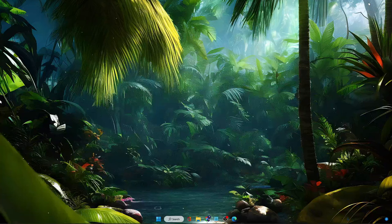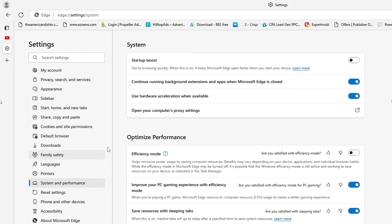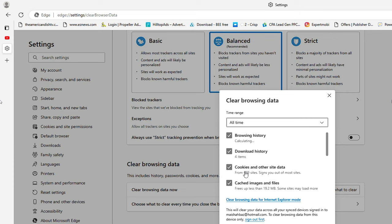Now come back to the Edge browser. In Edge, click on the three dots, go to Settings, and from the left-hand menu click on System and Performance. Again disable 'Continue running background apps' and 'Use hardware acceleration when available' — disable both options. Then go to Privacy, Search and Services and choose Clear Browsing Data.